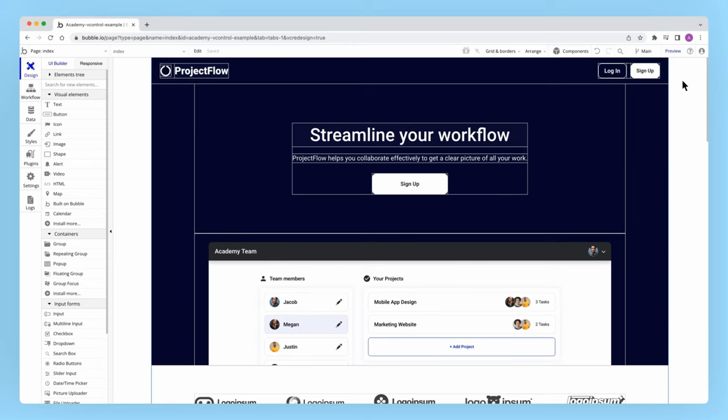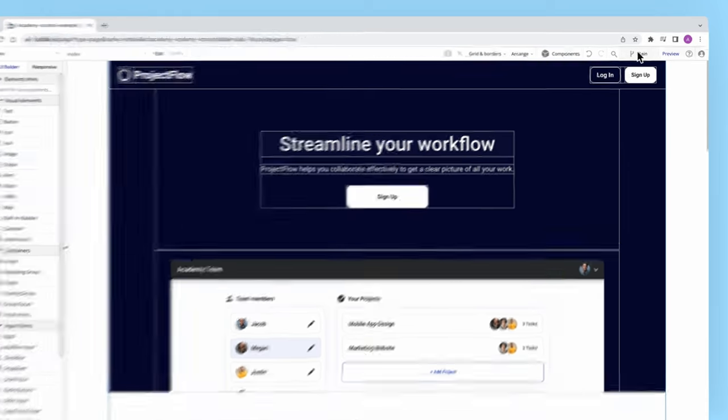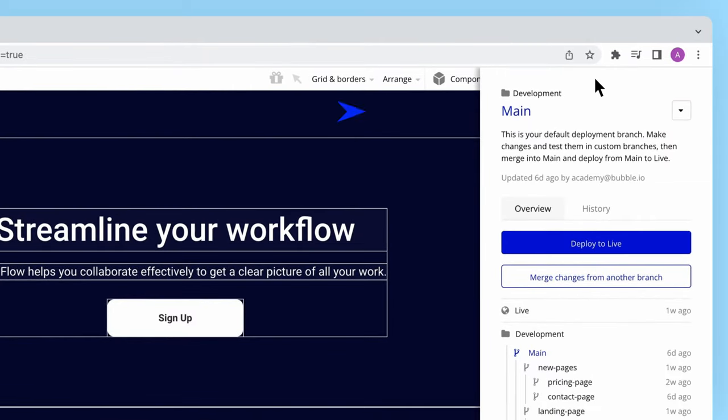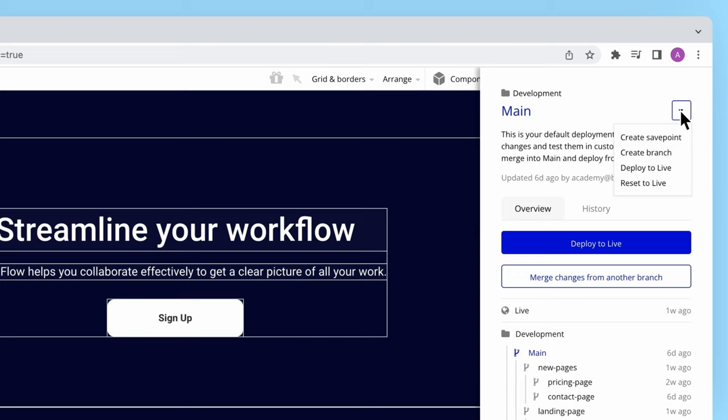Let's take a quick tour of the version control panel, which you can open by clicking on this tab in the top right. The interface will show you what branch you're in along with a drop-down menu with a variety of actions you can take with this branch.